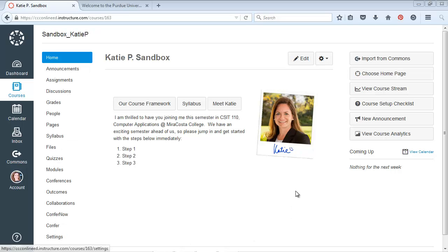So remember, I'm in my Sandbox course here, so everything is under construction.